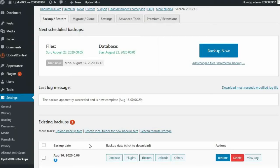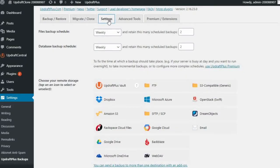Here we are at the UpdraftPlus dashboard. Next, we'll select the Settings tab and scroll down to find our storage options.